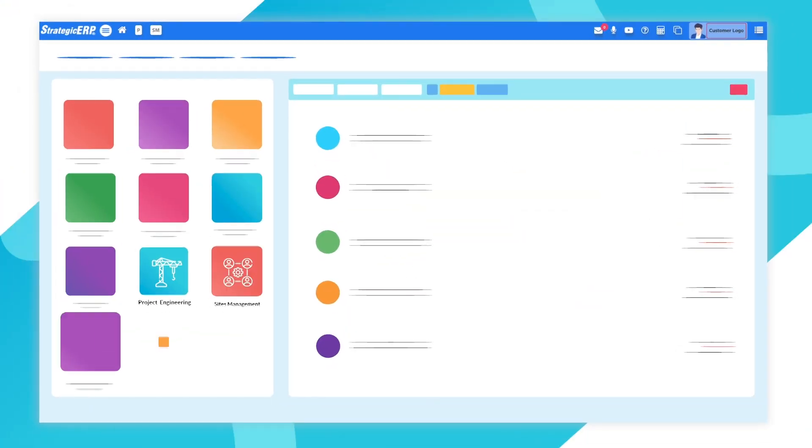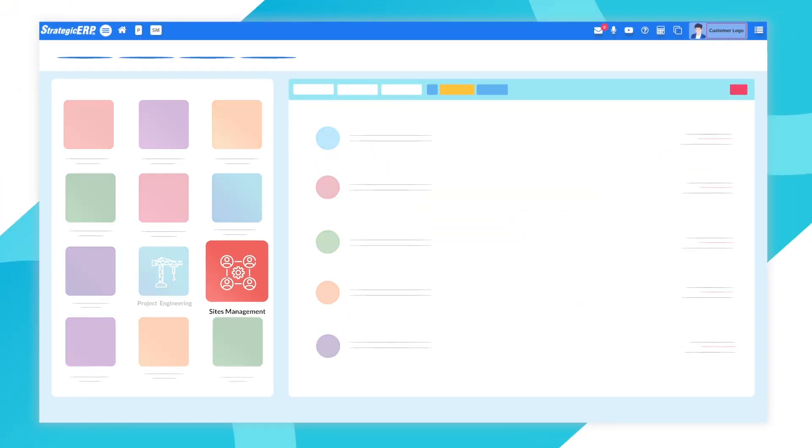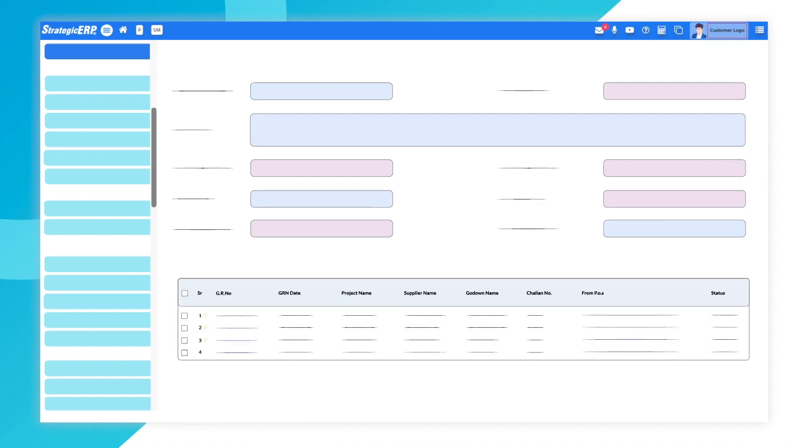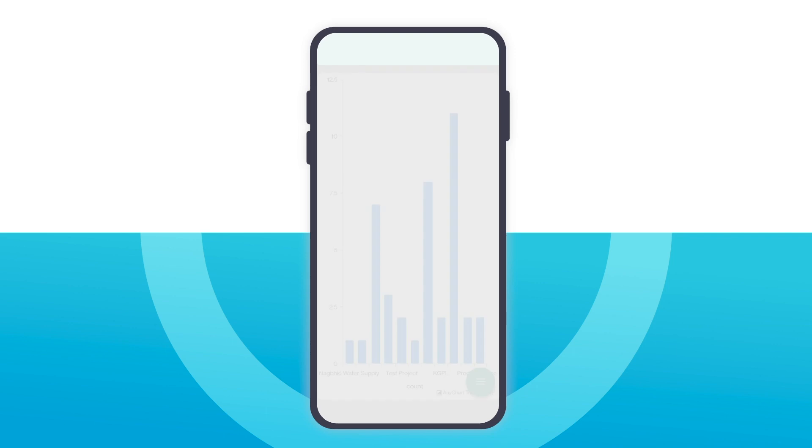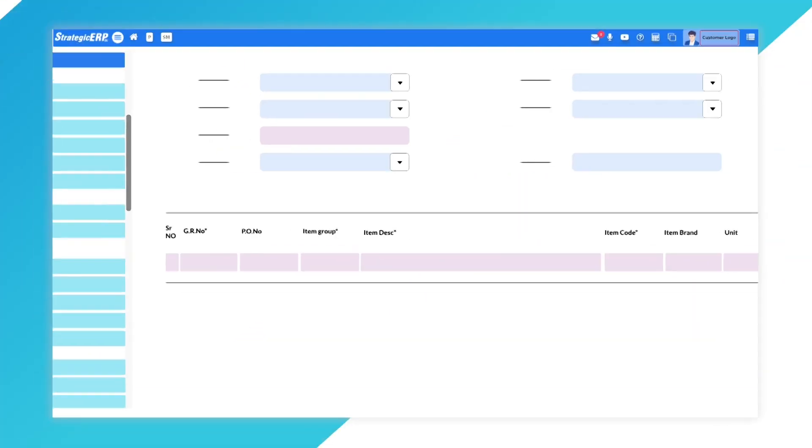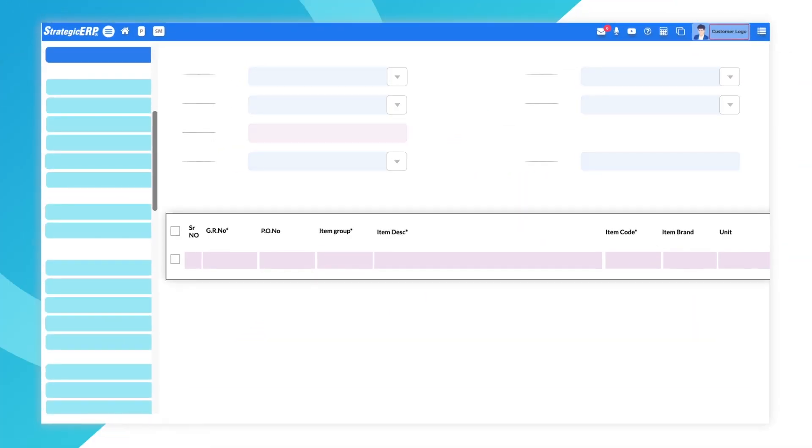The sites management module allows you to generate PR and GRN with the attached Chalan copy on the system or the PPM mobile app. Move goods from one warehouse to another.